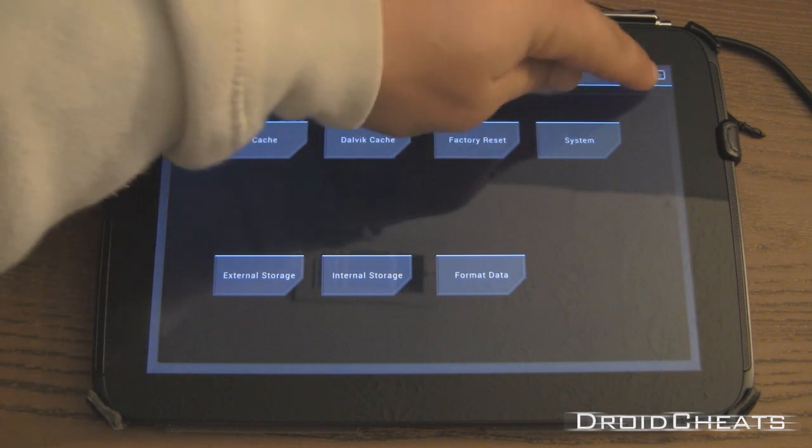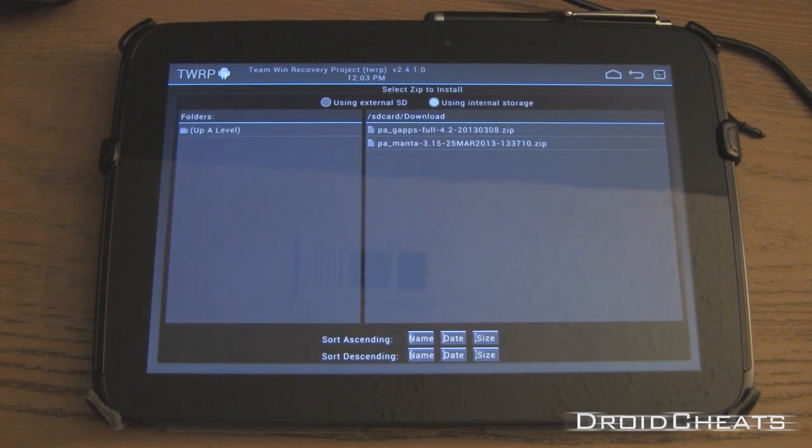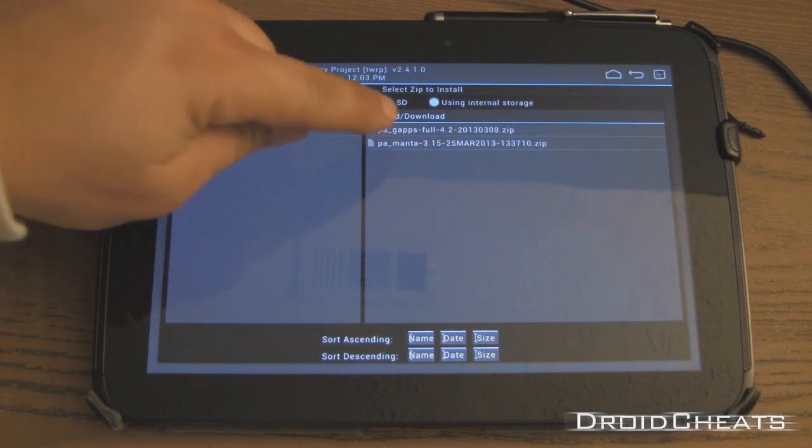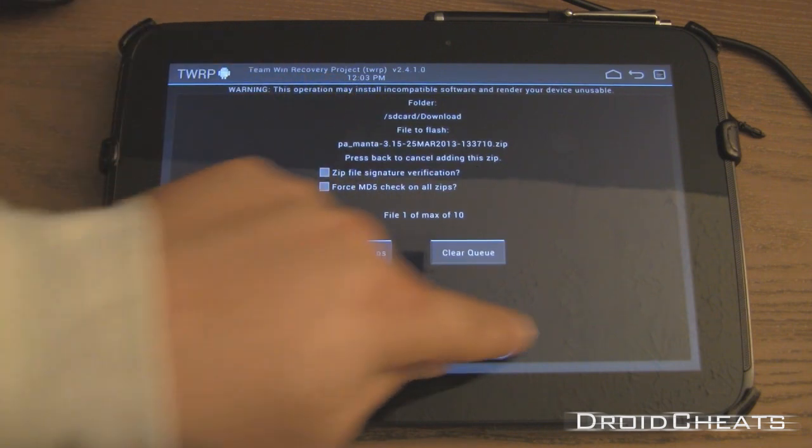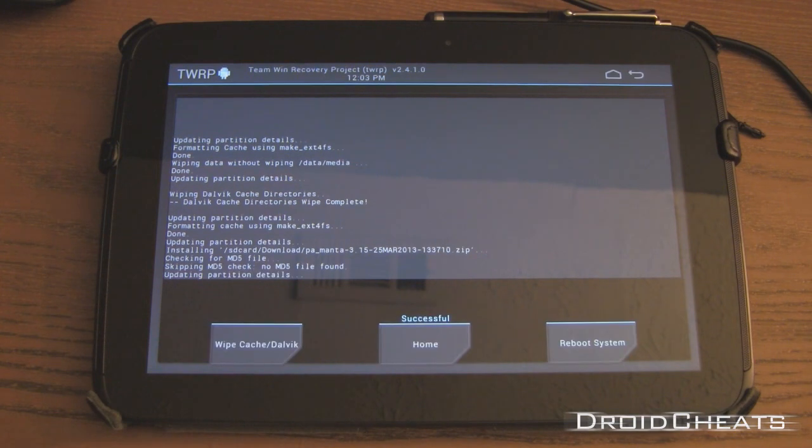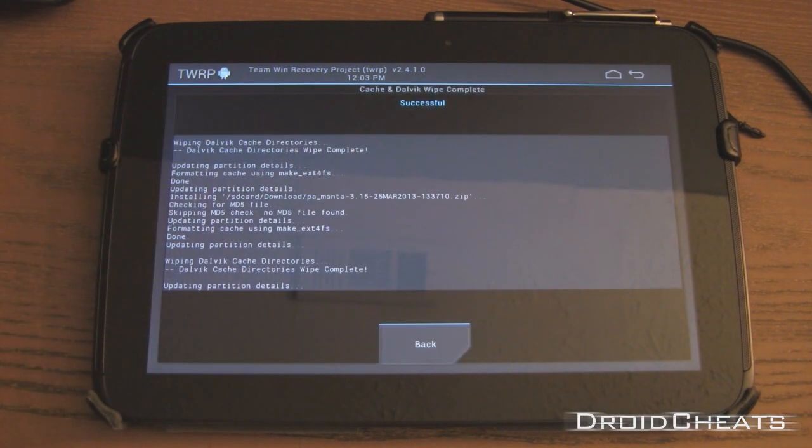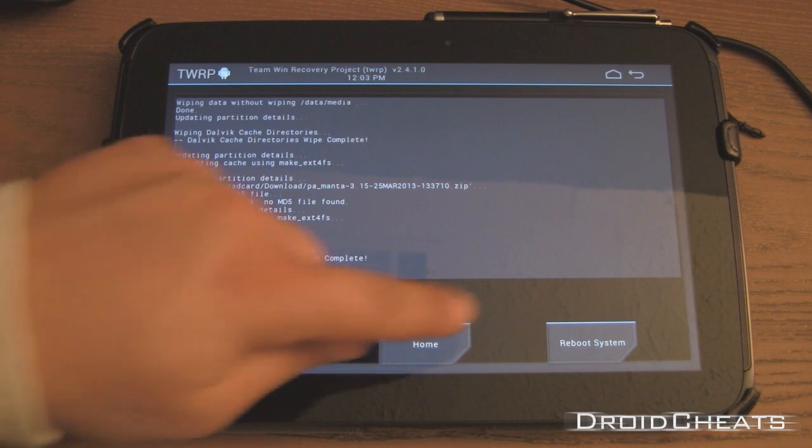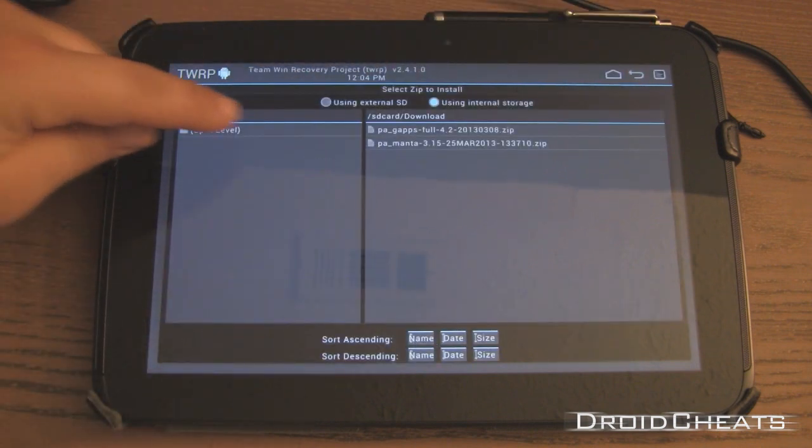And then I will click the back button. Click on install. Click on the ROM itself and we'll go ahead and flash that. Wipe cache and Dalvik cache. Click back. Click back again.